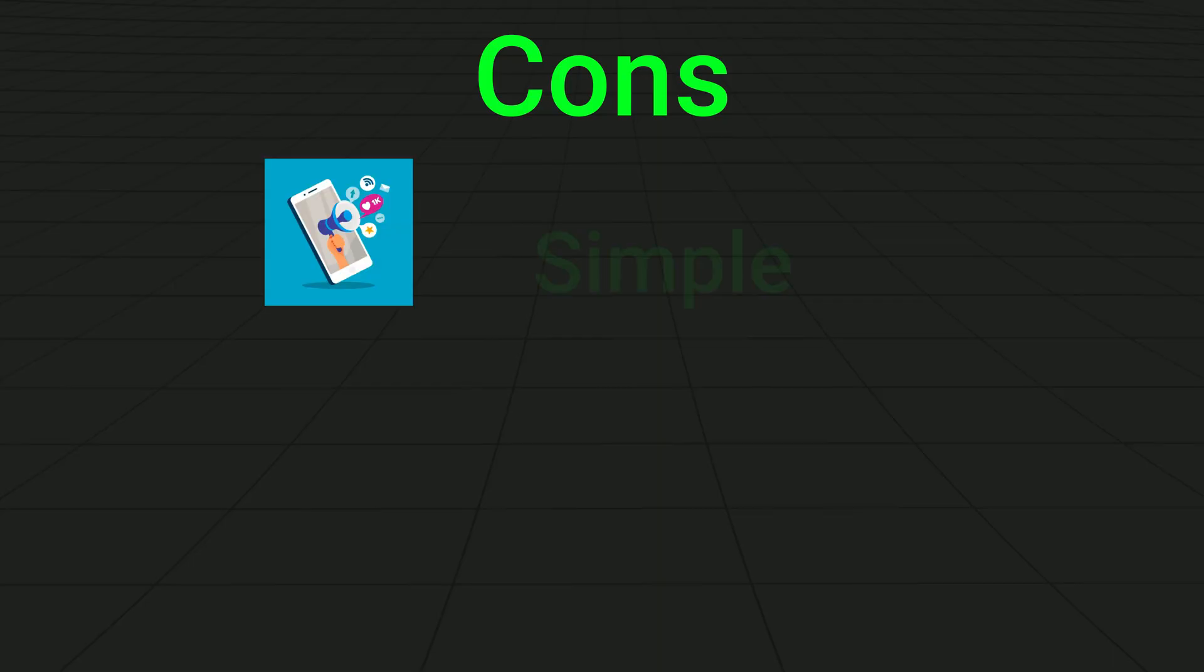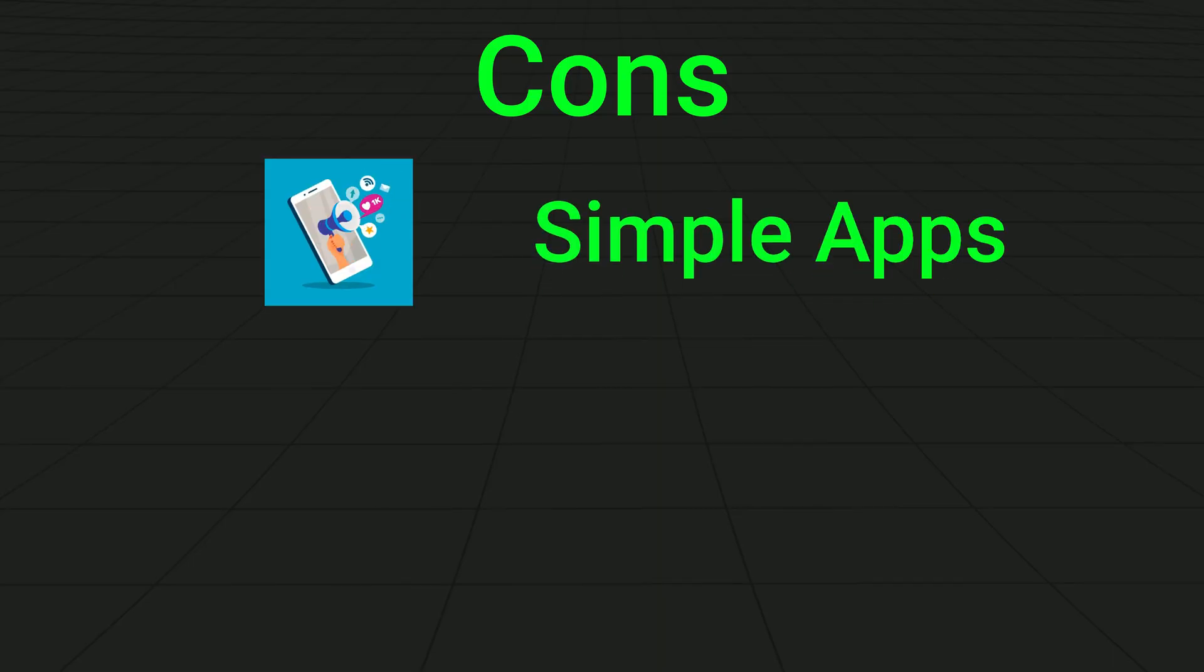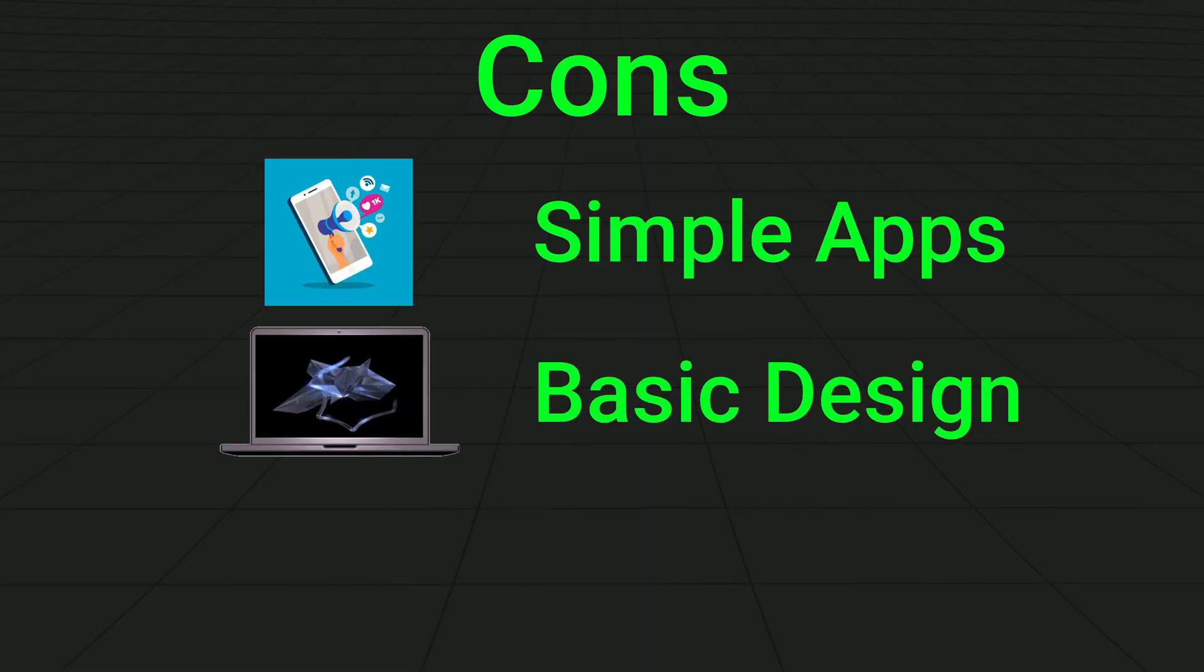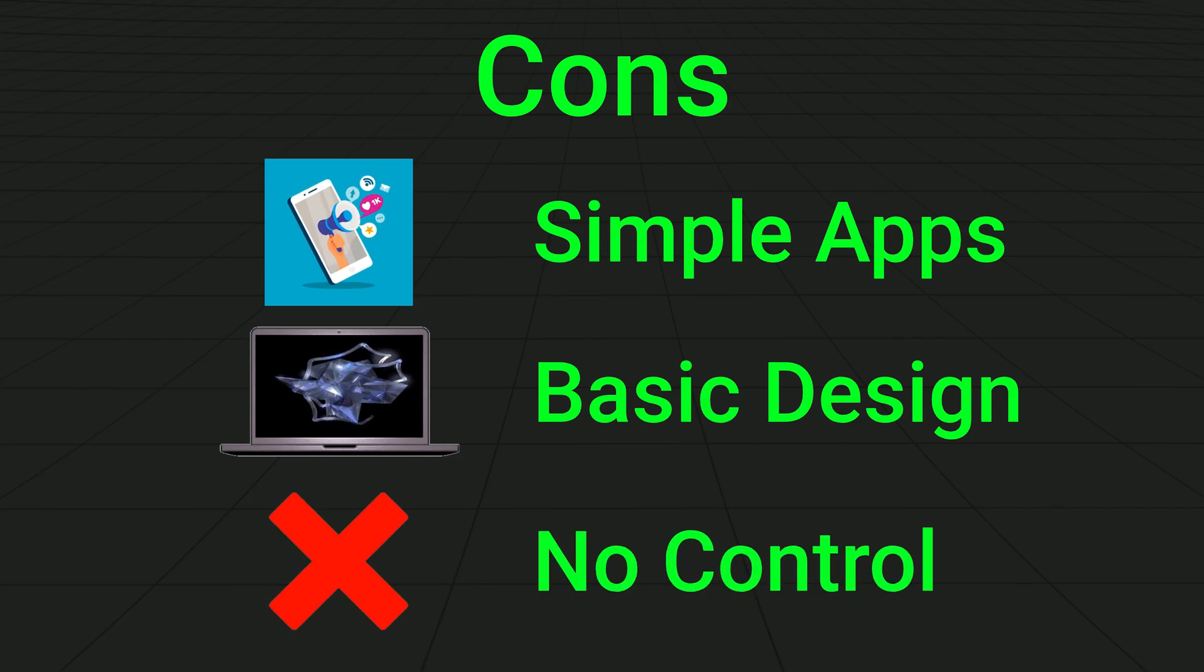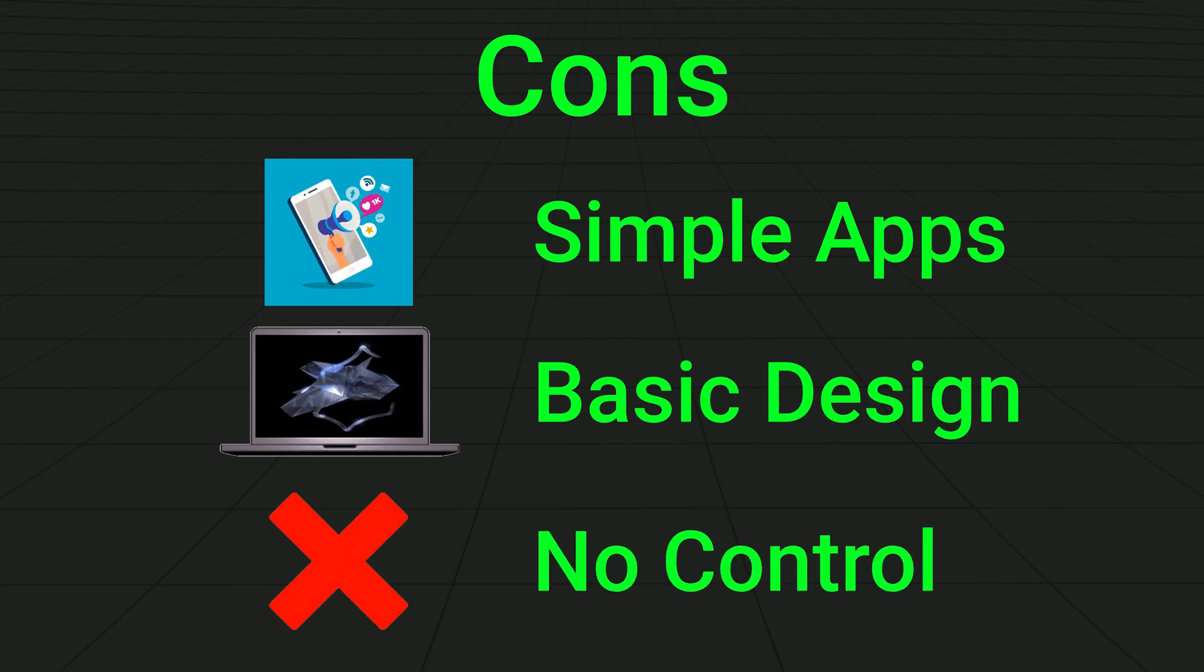However, the bad news. This is not going to build you a complex, multi-layered application. At least for now. The designs are also generic, and you don't have the full control you'd get with code or using a UI design.